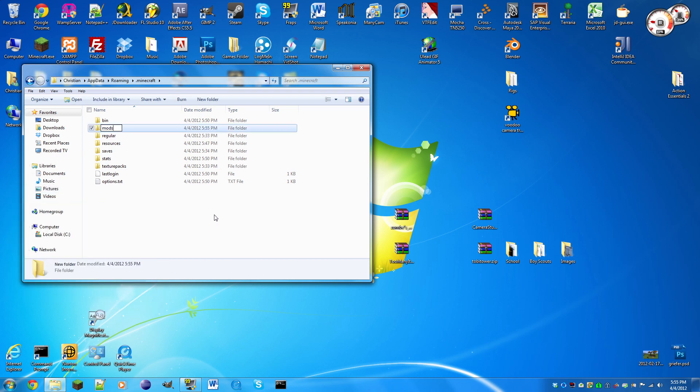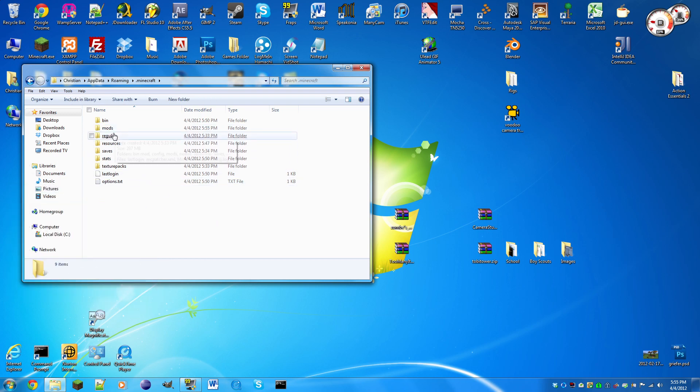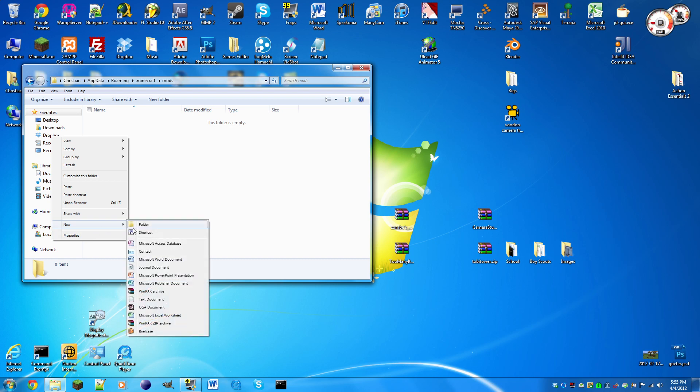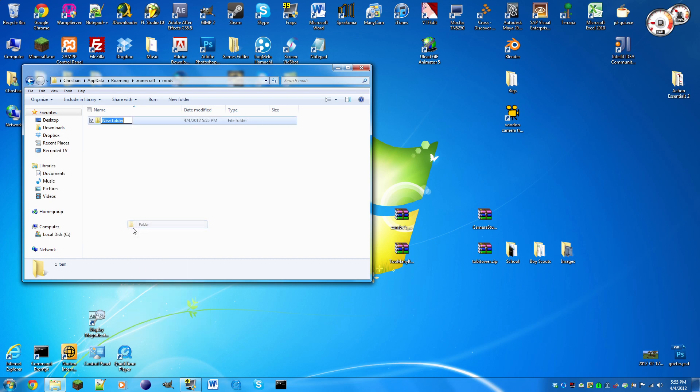We're gonna right click, new folder, and call this mods with an S at the end. Some people get that confused and they're gonna get errors with zombie. In that mods folder, you're gonna right click, new folder, and call it Z-O-M-B-E.